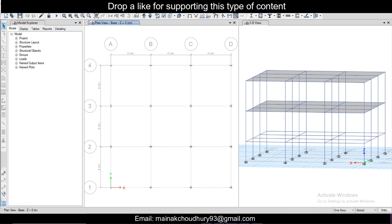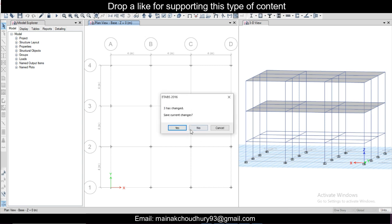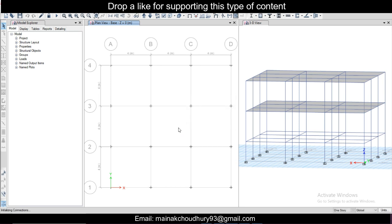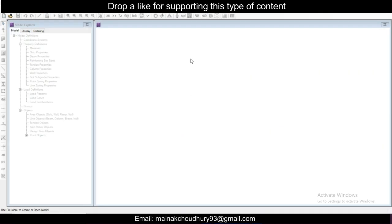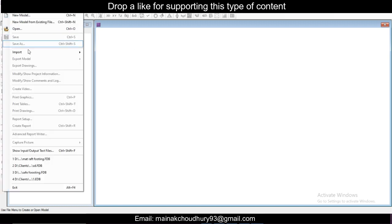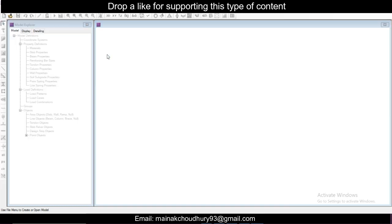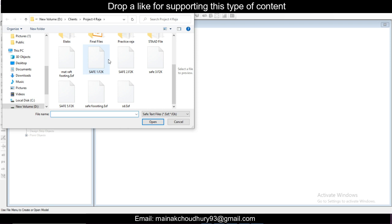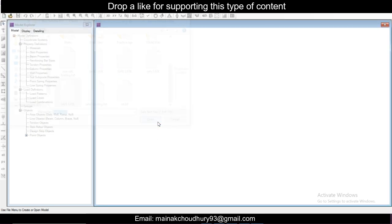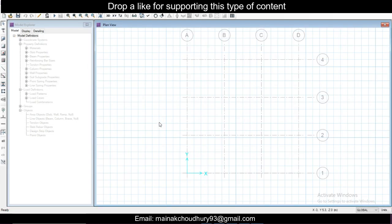My work in ETABS has been completed. Just close this, save changes, yes, and close the file. Once the file has been closed, I'll open SAFE, go to File, click on Import SAFE f2k file, and search for the file SAFE F5 and open the file.